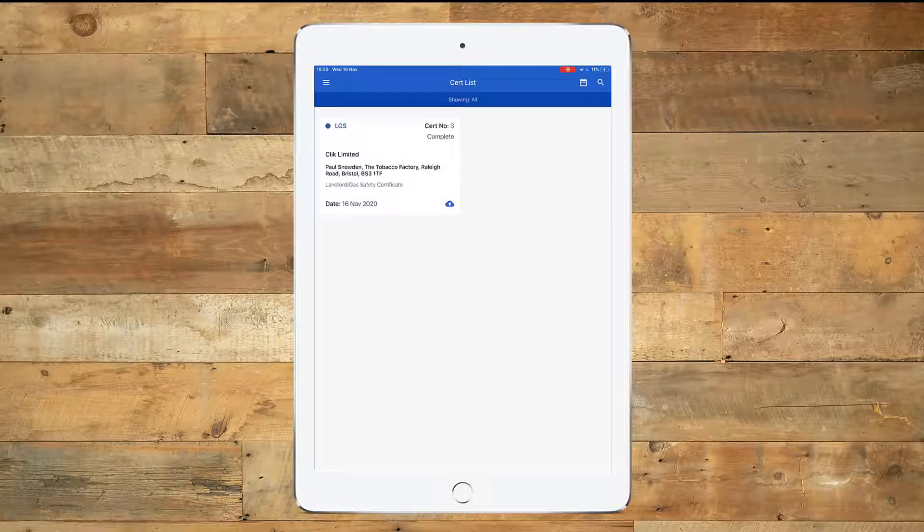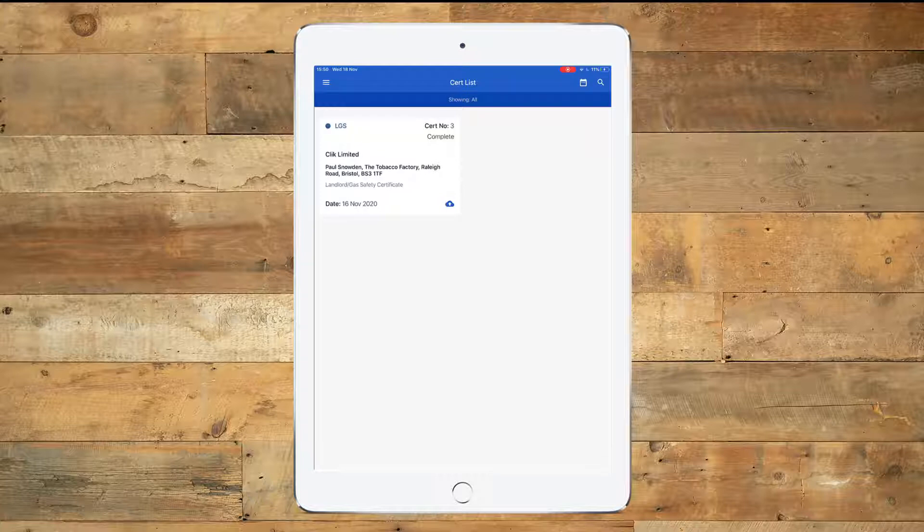Hello and welcome to the Create a Certificate Template from the Qlik Cert app. We're going to show you how you can create a template from a certificate and also apply that template to a certificate.